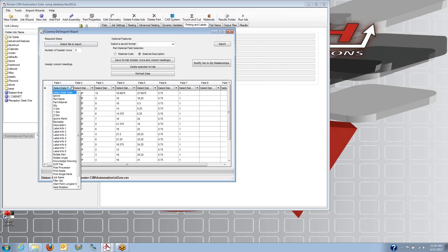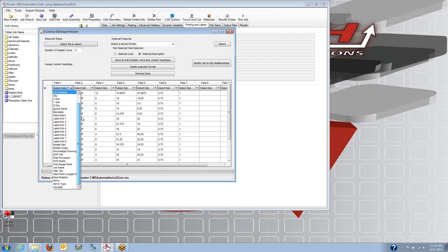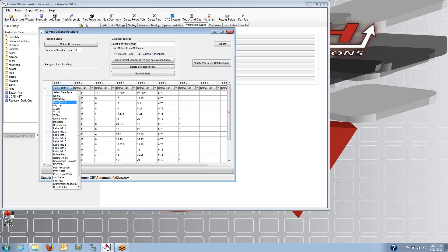This first column is going to be my part name, and here you can see all the different things that you can import, the label information, the thickness, the post processor name, how you're going to nest it, filler quantities, and things like that.